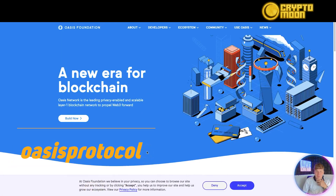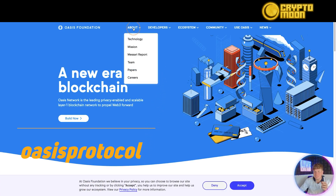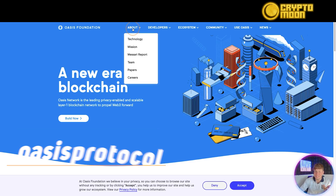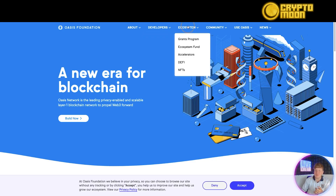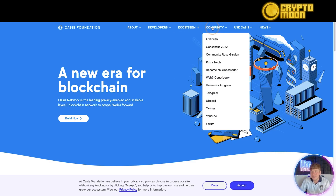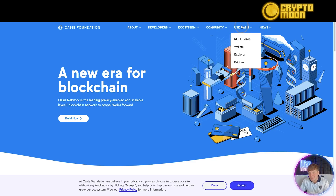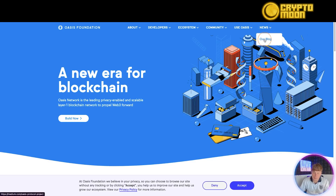We're looking at oasisprotocol.org. I'll give you a quick overview. There's an about section covering the technology and mission, the Mazari report, the team, papers, careers, and a developers section with the primer, documentation, and GitHub. The ecosystem has a grants program, ecosystem fund, accelerators, DeFi, and NFTs. The community section has all their social media. I'll also be touching on the bridges and wallets you can use with the ROSE token.